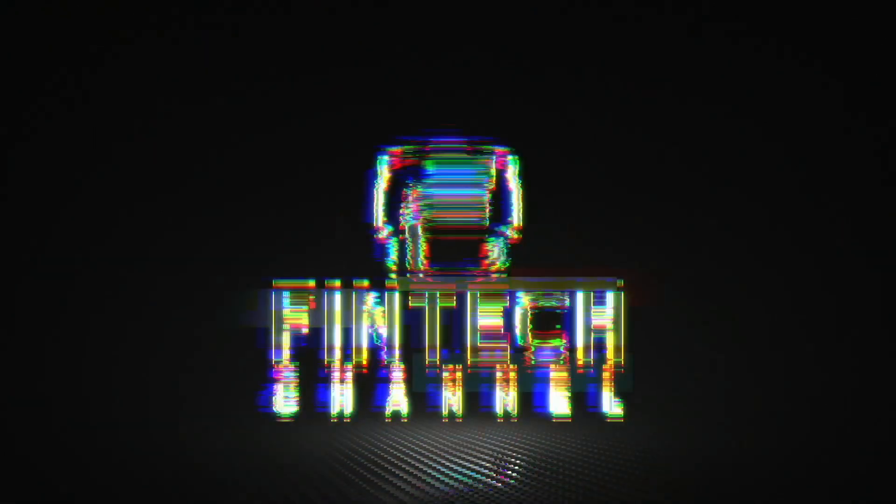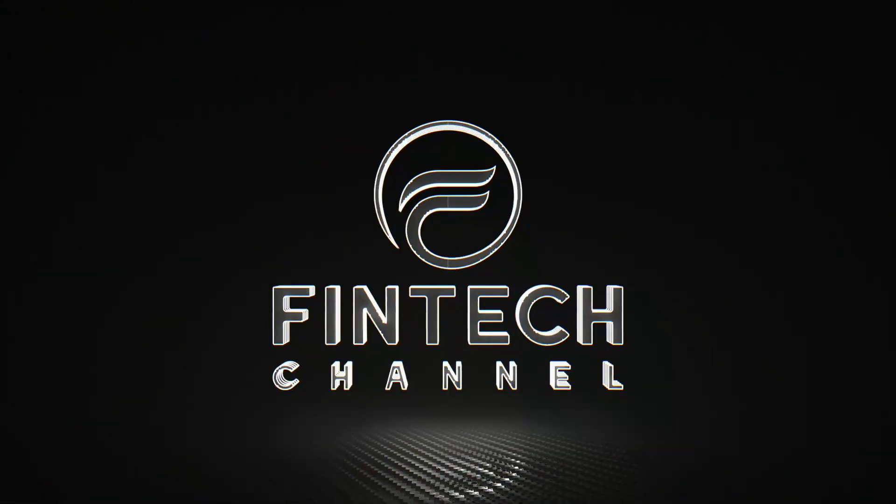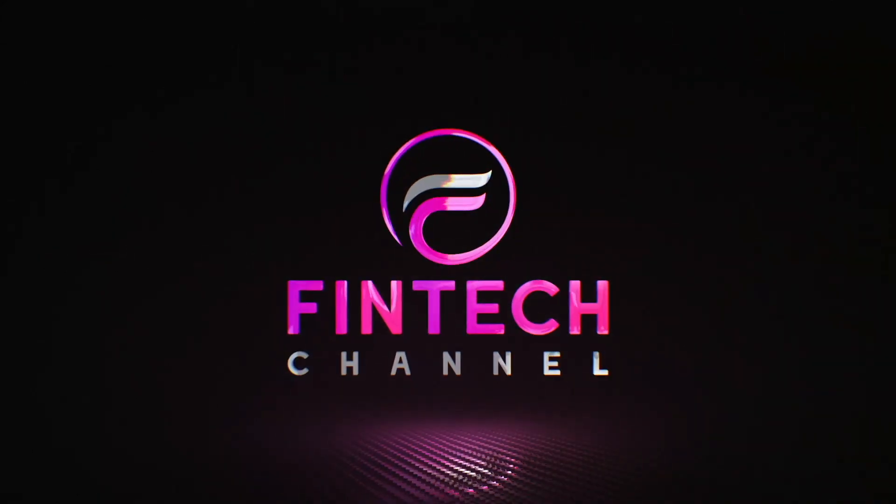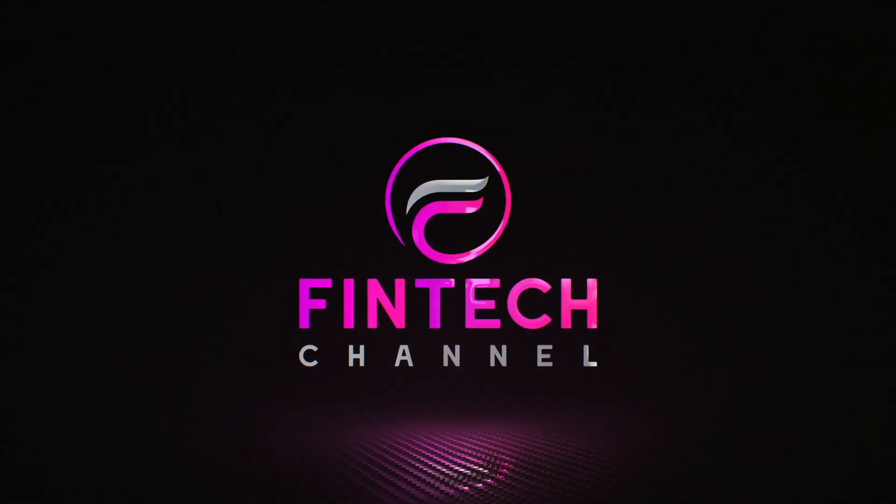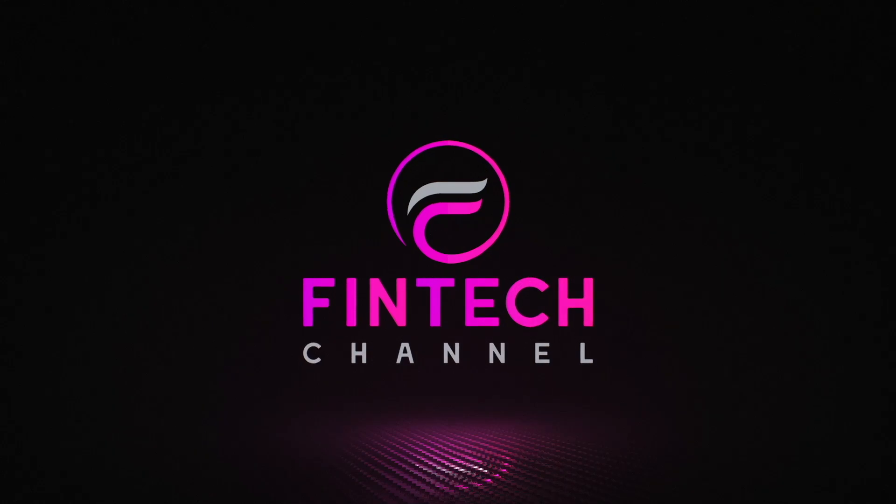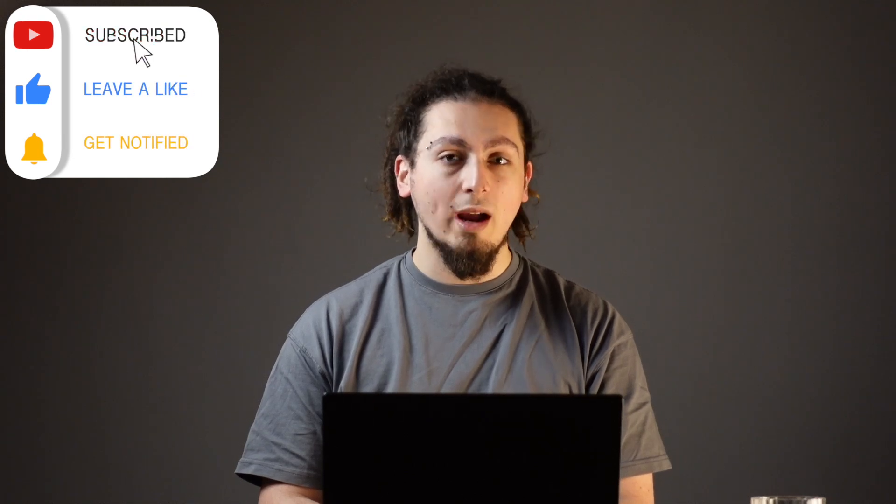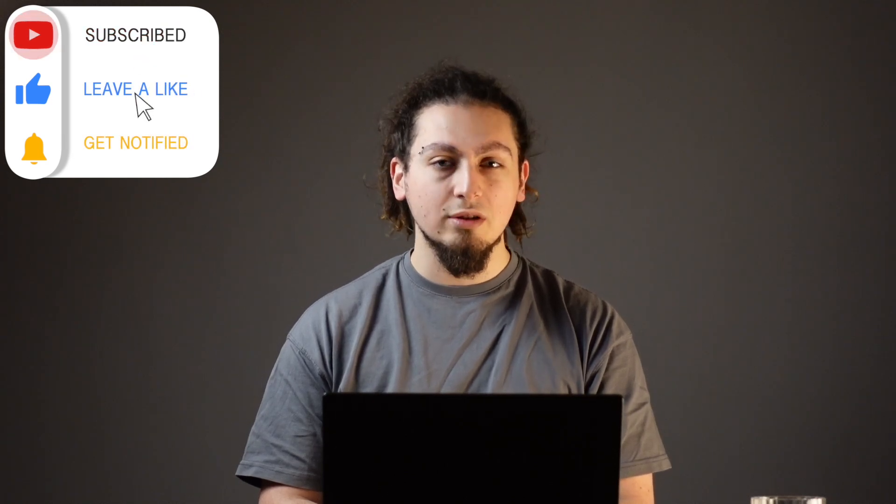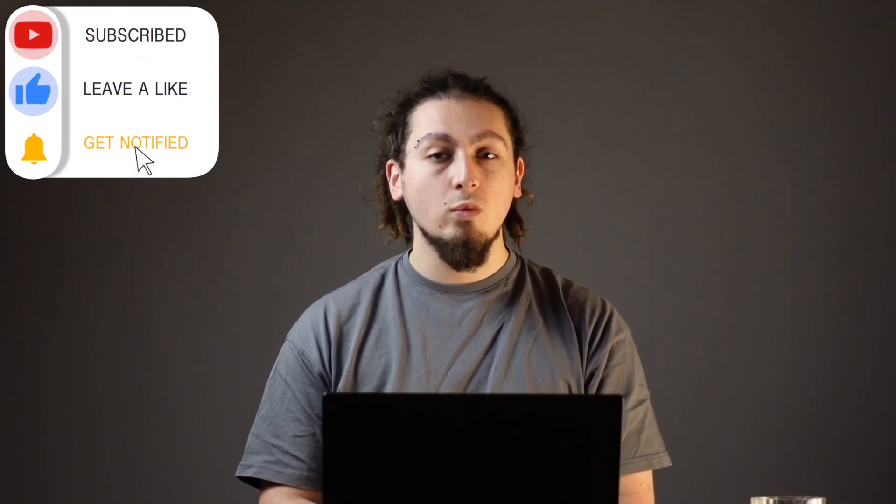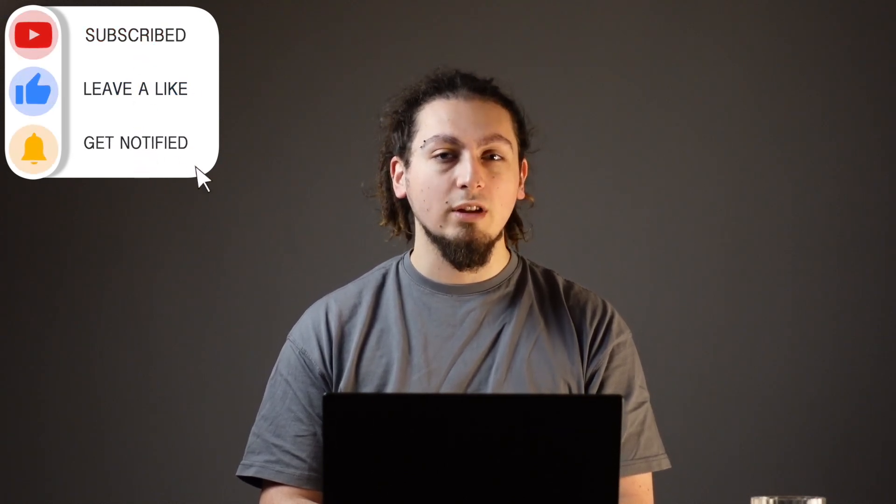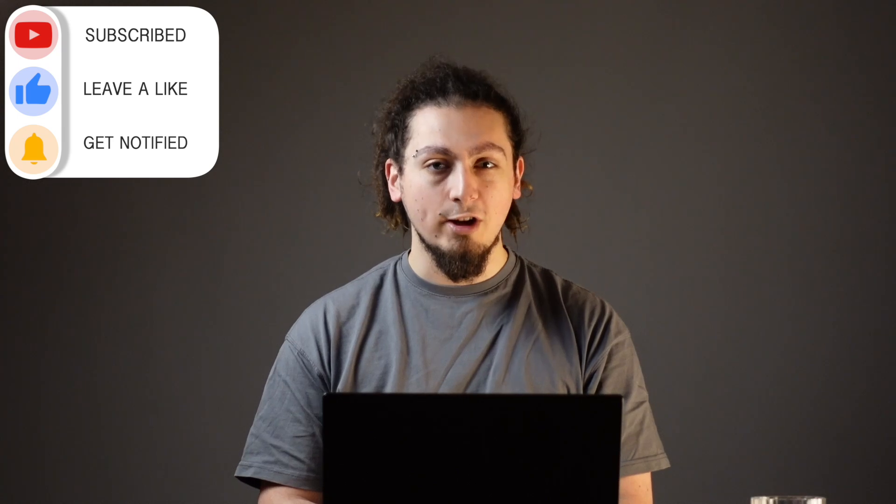Greetings everyone and welcome! This is Neo and you are watching Fintech. If you enjoy our content, please do not forget to leave a like. You can subscribe and hit the notification bell if you want to be informed about our later videos.